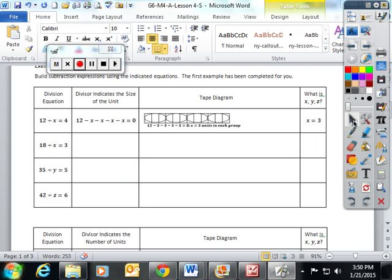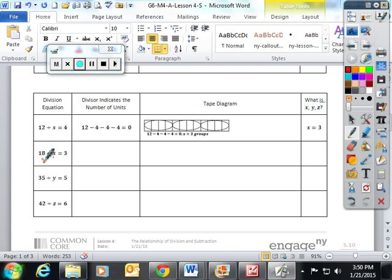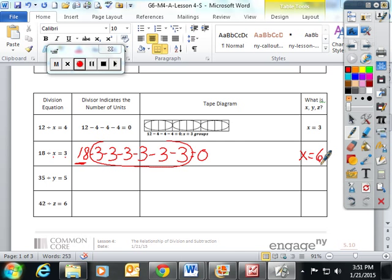We also talked about doing it another way: instead of taking the dividend and subtracting the divisor, we talked about taking the dividend and subtracting the quotient to figure out our variable x. So we would do 18 minus three is 15, minus three is 12, minus three is nine, minus three is six, minus three is three, and minus three gets down to zero. The answer is how many times you subtracted three from your dividend — one, two, three, four, five, six — so x would equal six, the same as before.